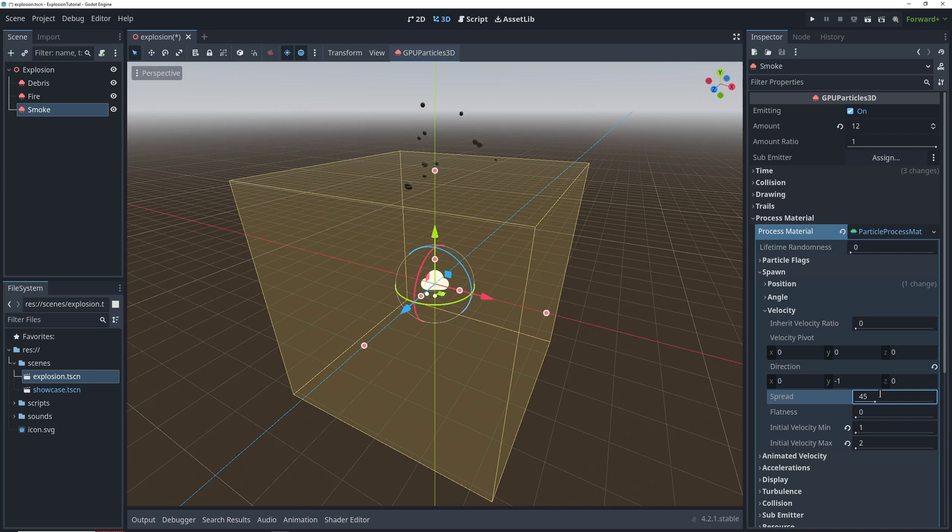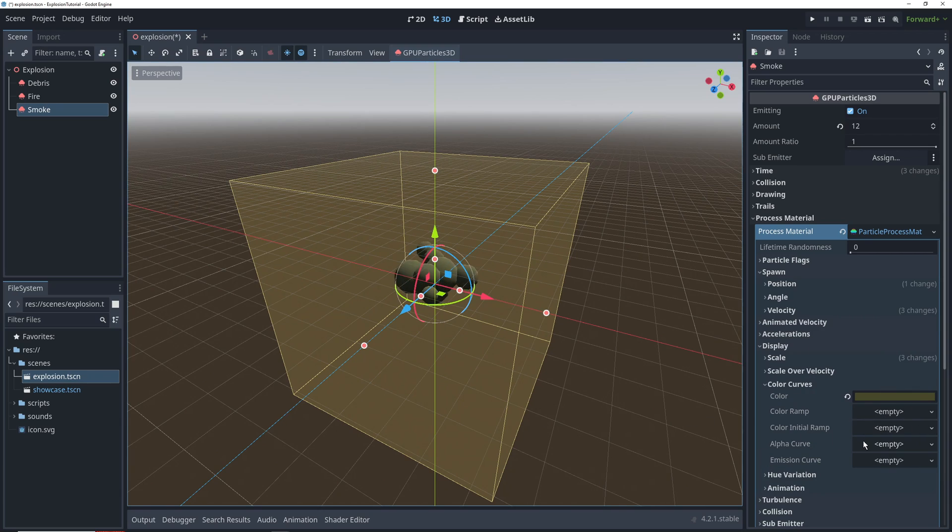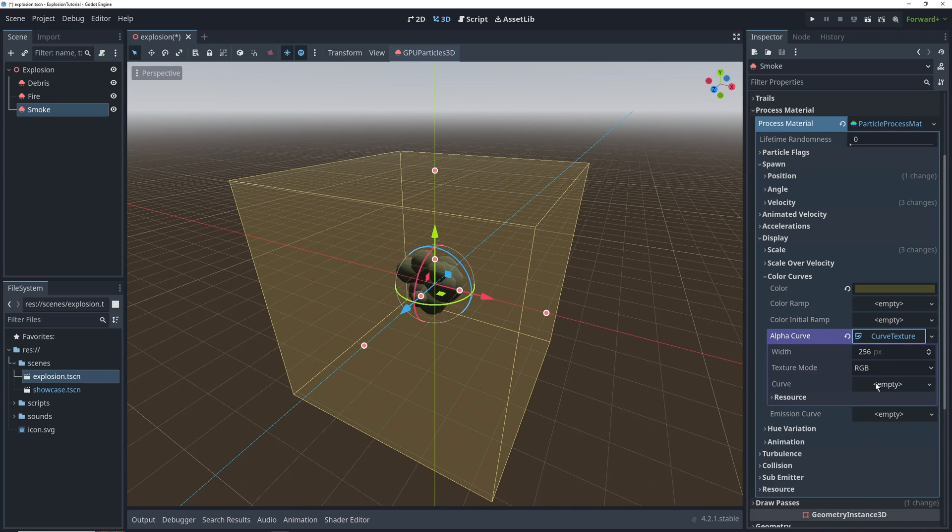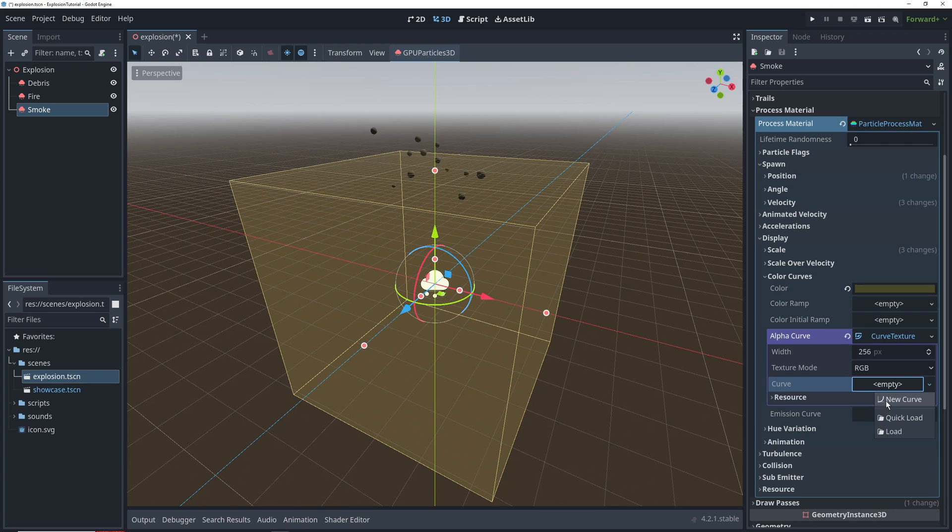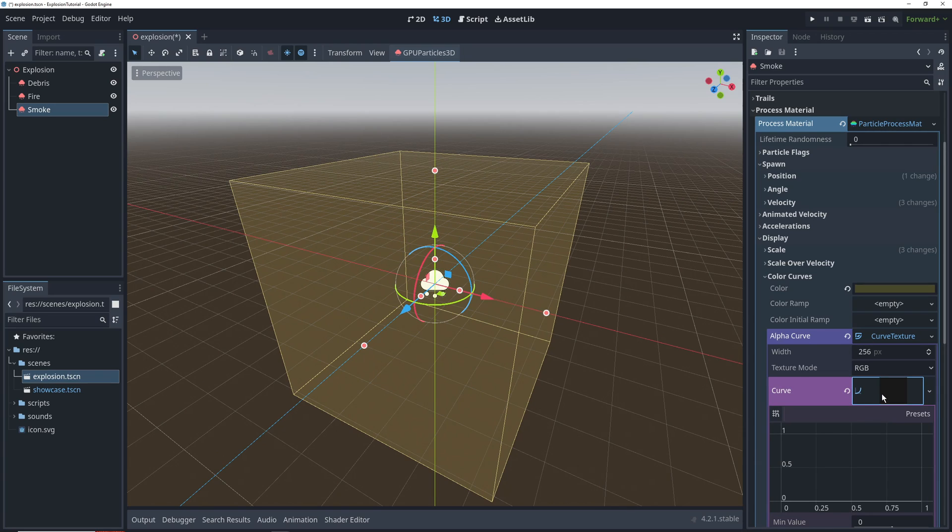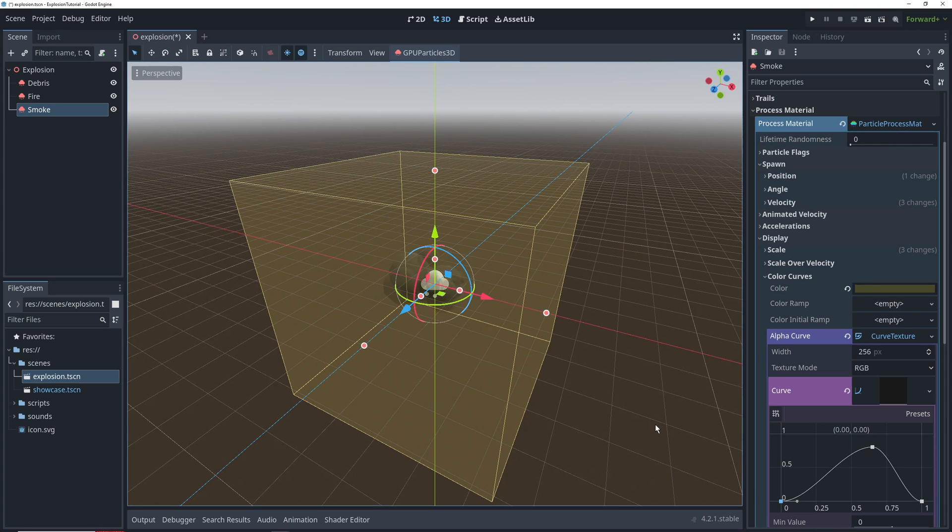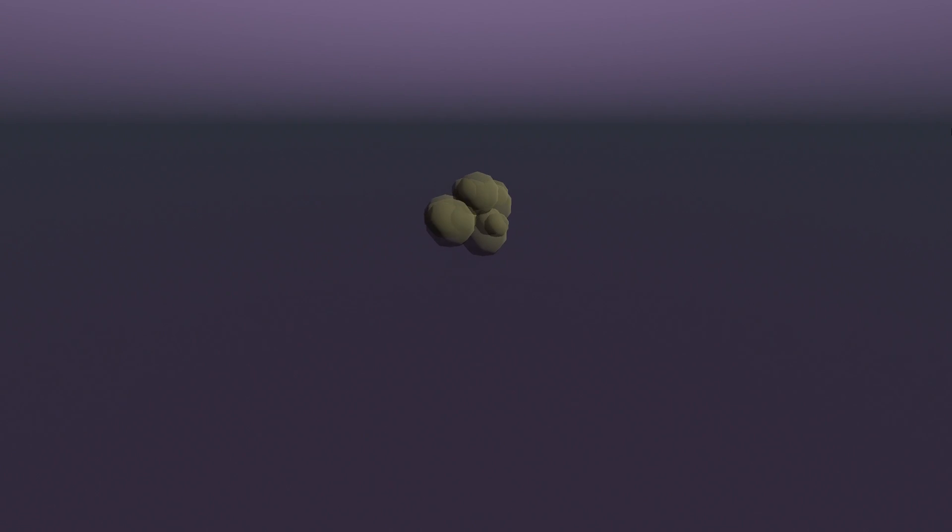As the final thing, we're going to go back to the color curve settings and add an alpha curve, which will determine the transparency of the particles over their lifetime. You want to start off at zero alpha, then go to about 80% just past the midpoint of the lifetime, and then go back to zero. This is how our smoke looks like after all that.